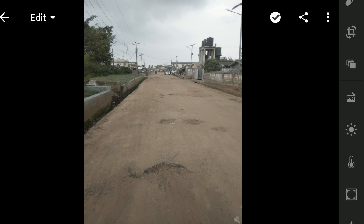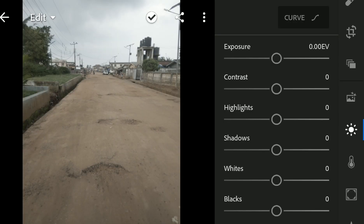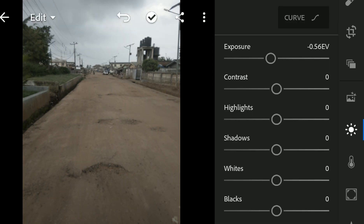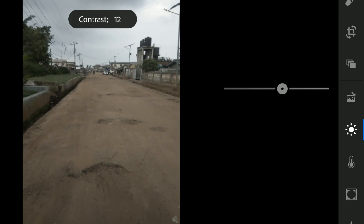So to do that, you want to go to Light and reduce the exposure. Note that the values I'll be using in this video might not be the exact values you'll use, because I just want to show you the basics of getting the cinematic color grading. Our pictures differ, so the values differ. So the exposure, I would like to bring it down. The contrast, let's say 11 is good.